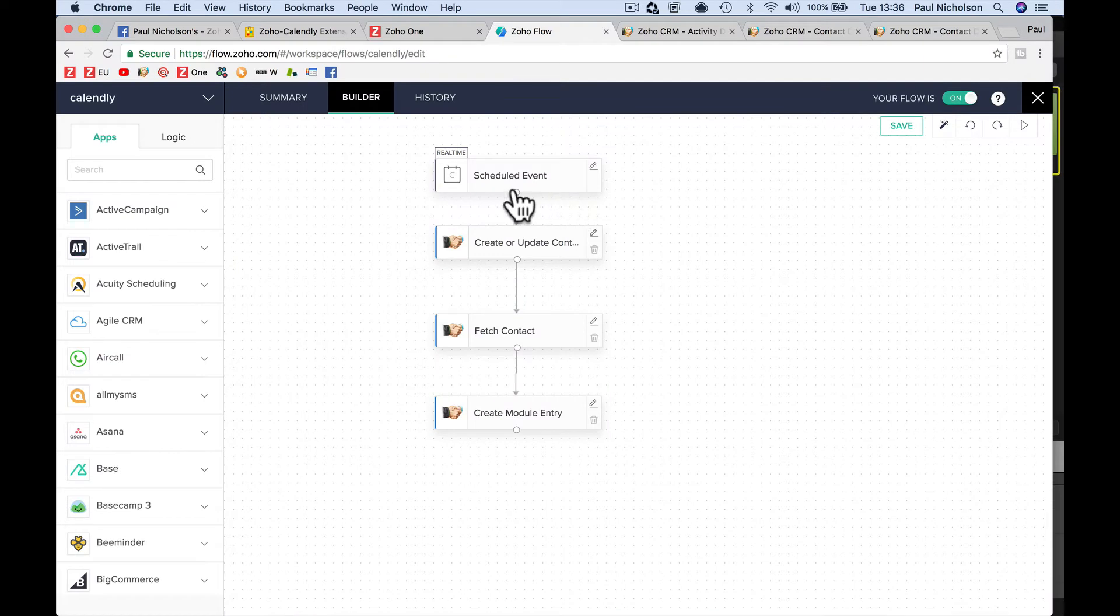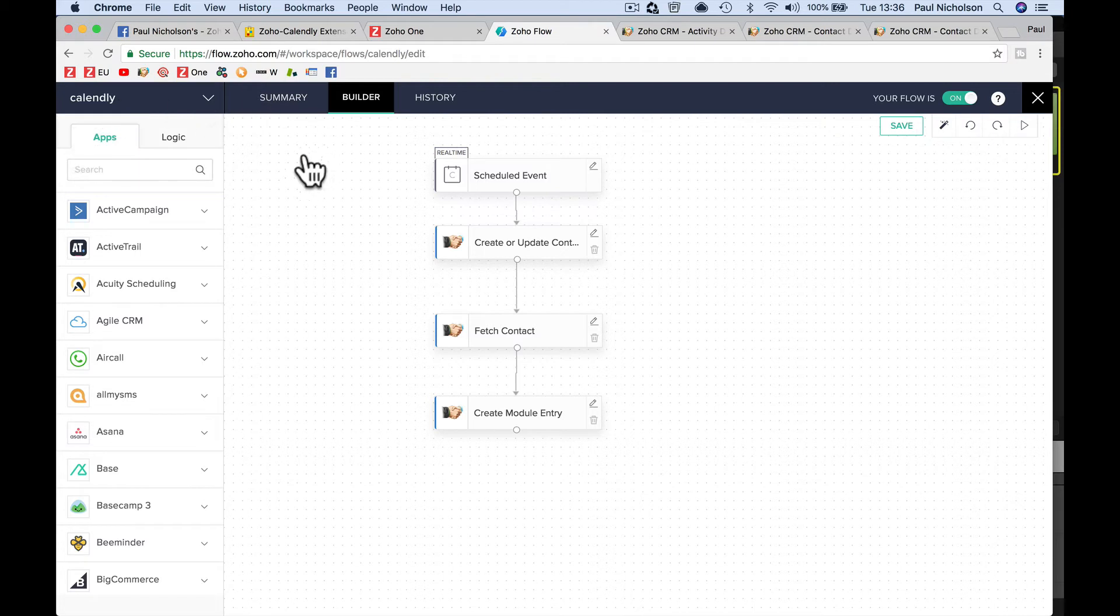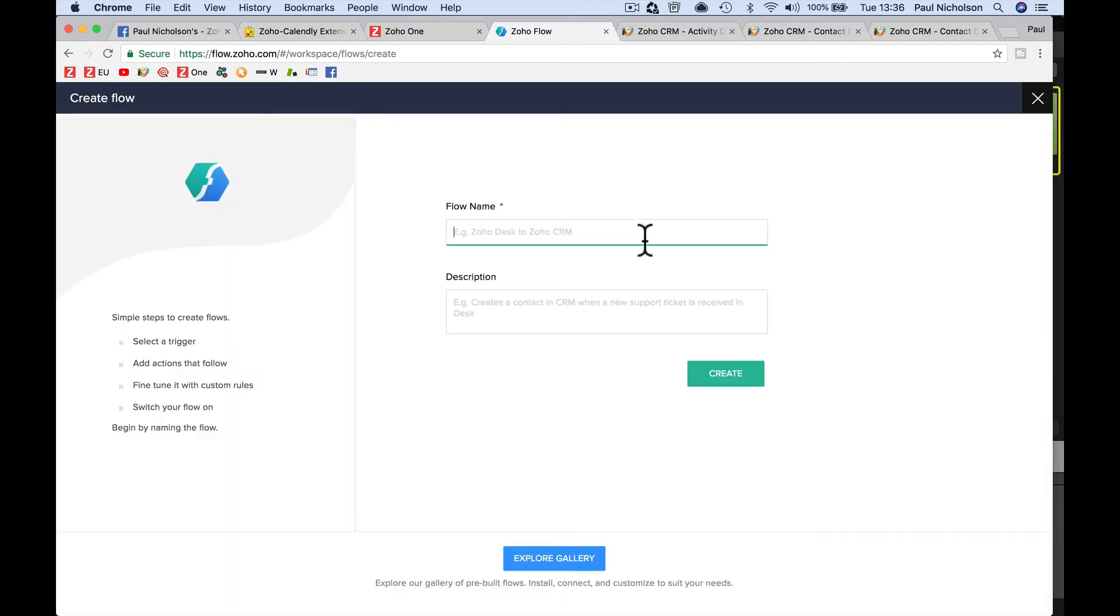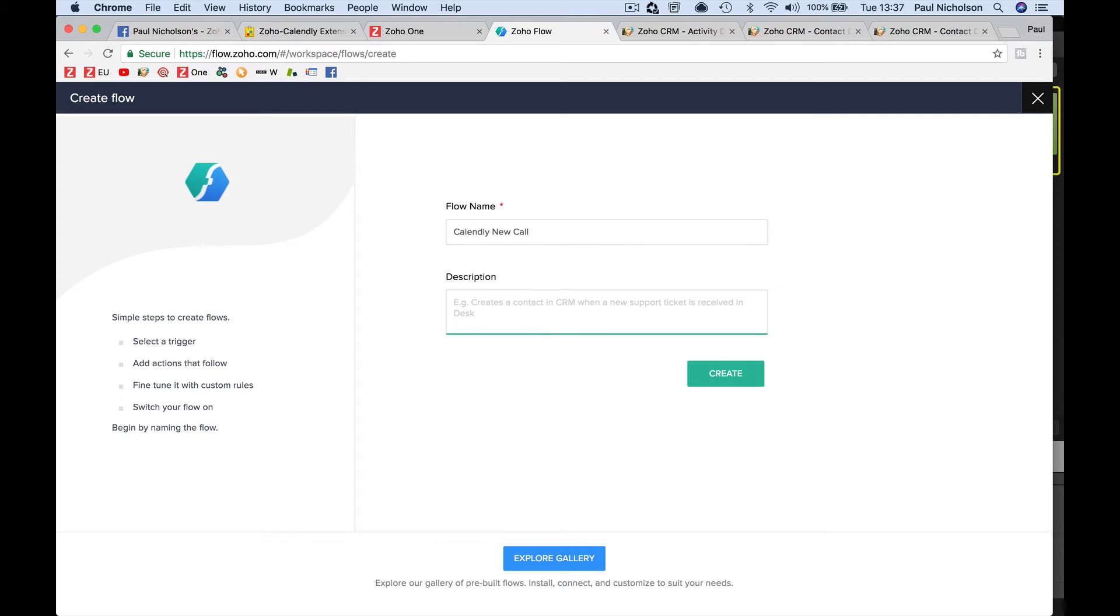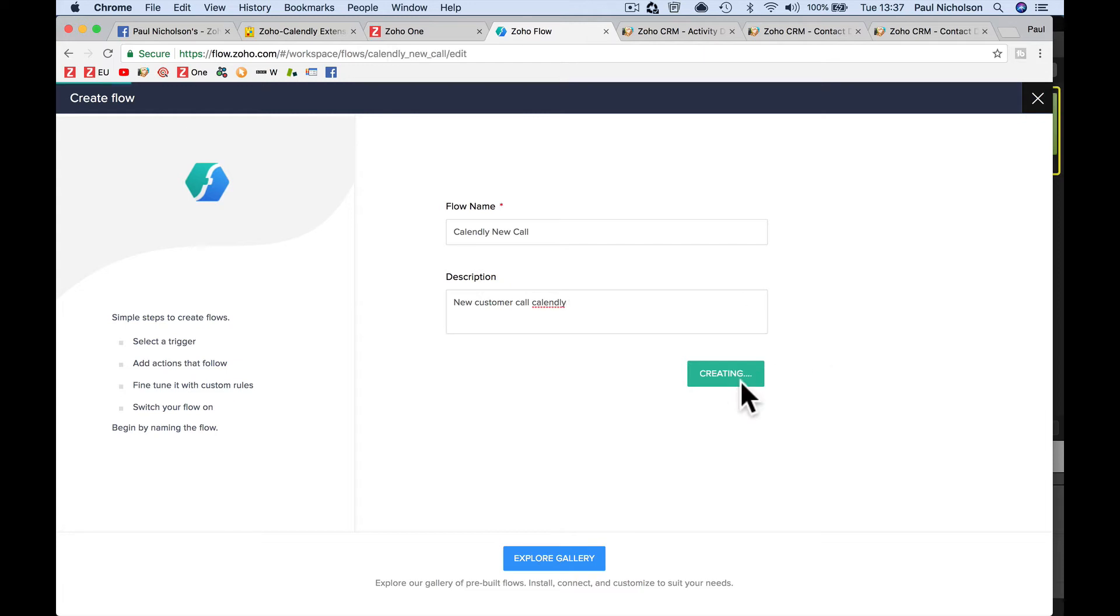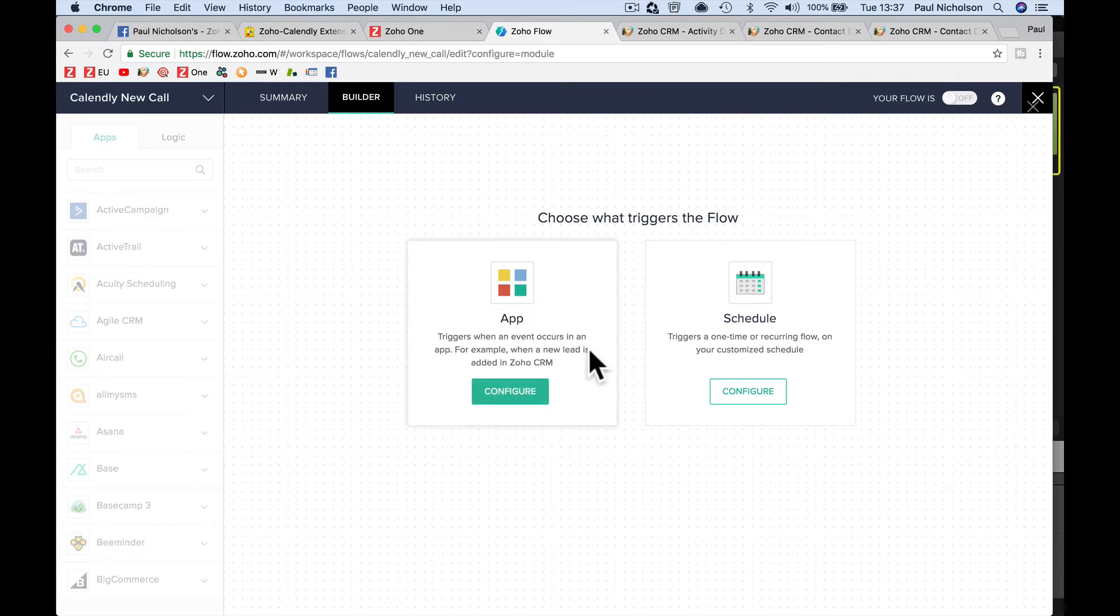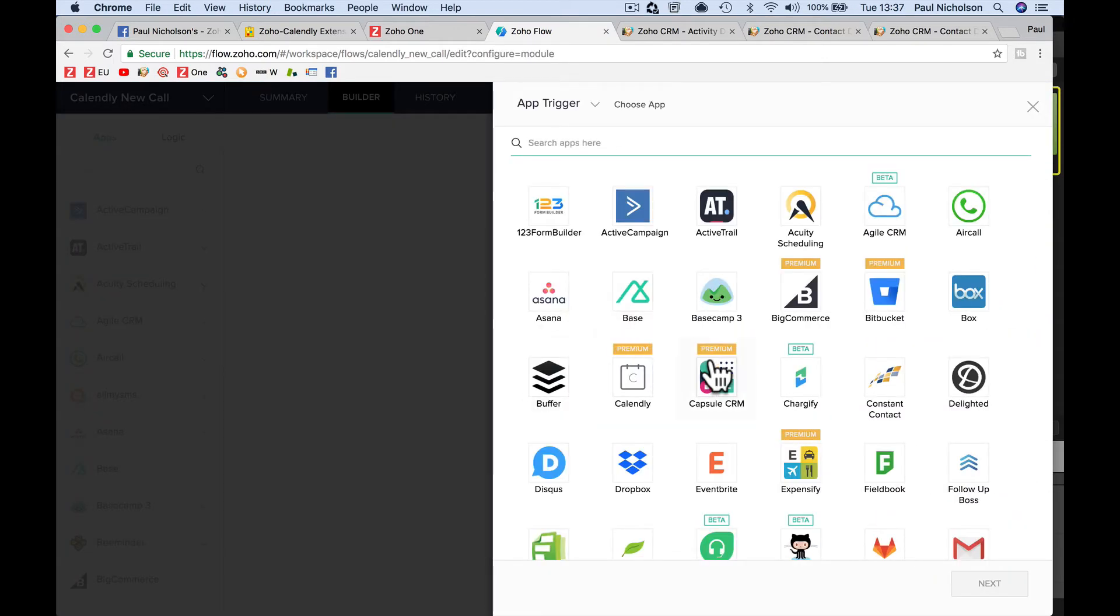So you're going to log into Zoho Flow, you're going to come to your homepage in Flow. And I'm going to turn on a new one, I'm going to add, create a flow. So we're going to put Calendly new call. Description, new customer call Calendly, just so you know what you've done it for. Can't spell for toffee, but I don't think it'll say that's spelled right anyway. And create, configure an app.